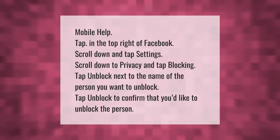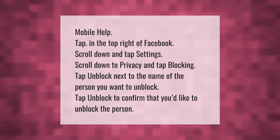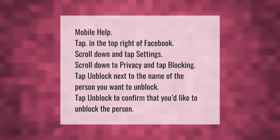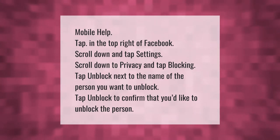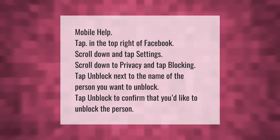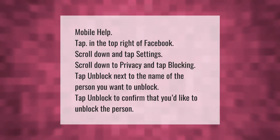On mobile, tap the menu in the top right of Facebook. Scroll down and tap Settings, then scroll down to Privacy and tap Blocking. Tap Unblock next to the name of the person you want to unblock.